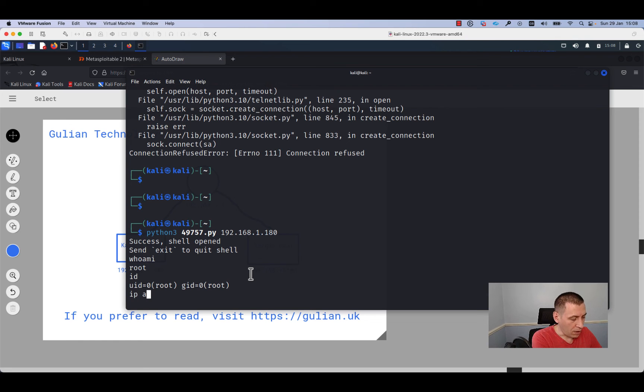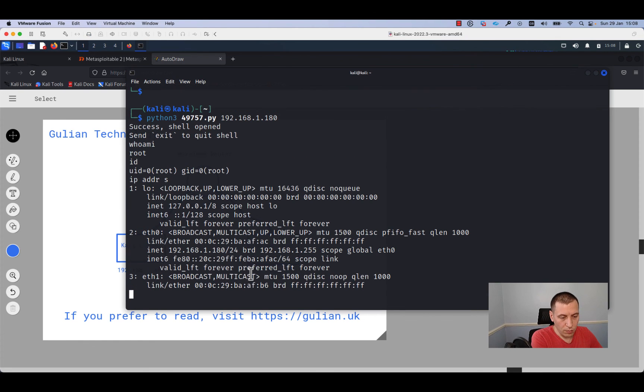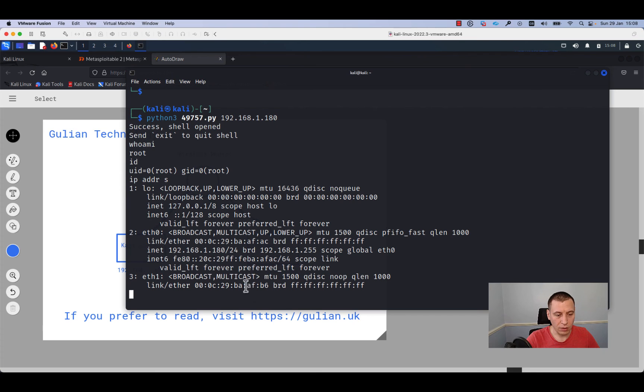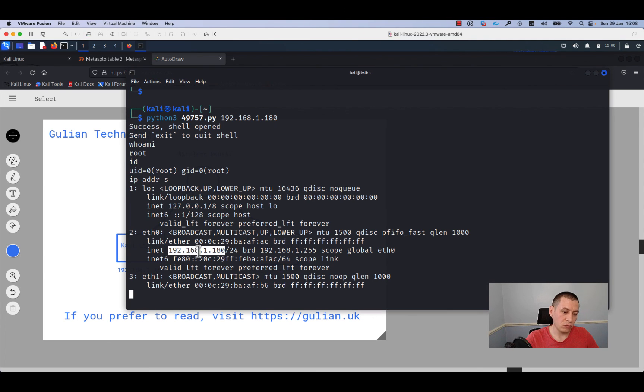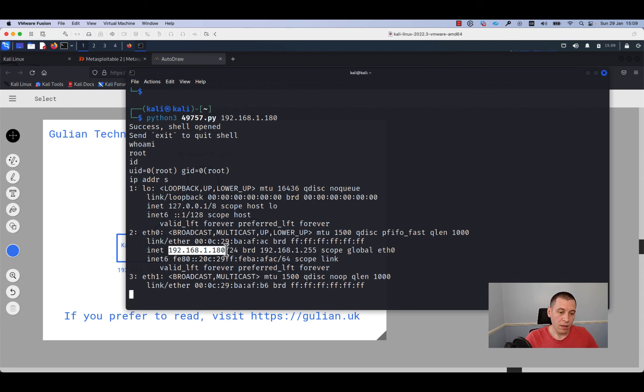From the id output we can also confirm that I am root. I will run the command ip address show to be sure that we are on our target host. From the output, as you can see, we are on the right target host because it has the same IP address 192.168.1.180.